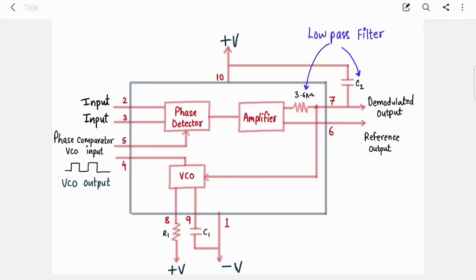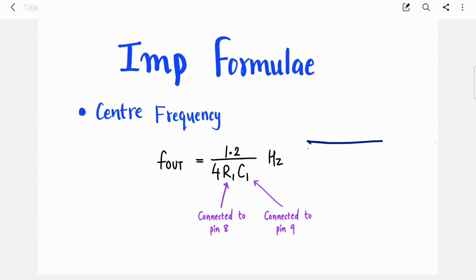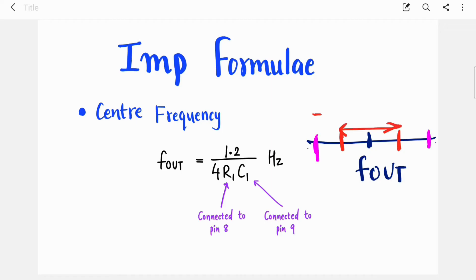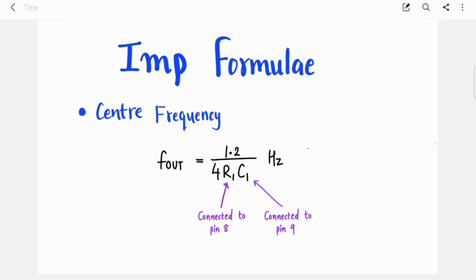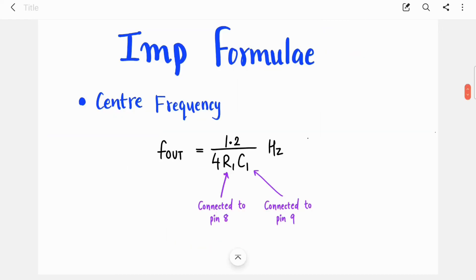This loop runs continuously until it reaches the lock stage. We have already studied the three stages: free-running stage, capture stage, and lock stage. Now let's look at some important equations. The center frequency, also called the free-running frequency, is given by f_out = 1.2 / (4 × R1 × C1), where R1 and C1 are the external resistor and capacitor connected to the VCO.